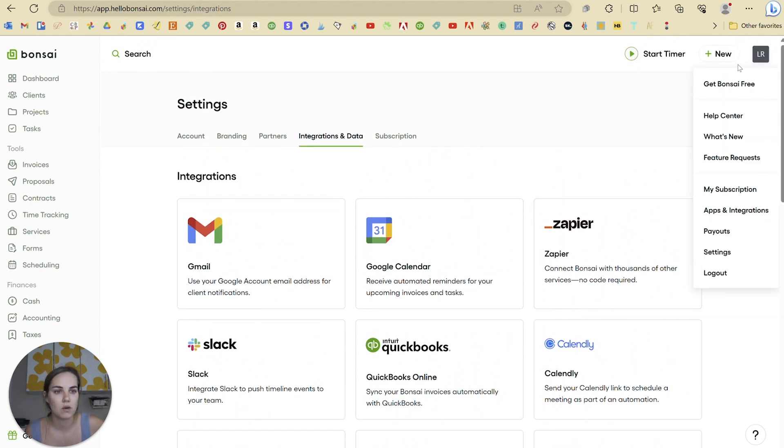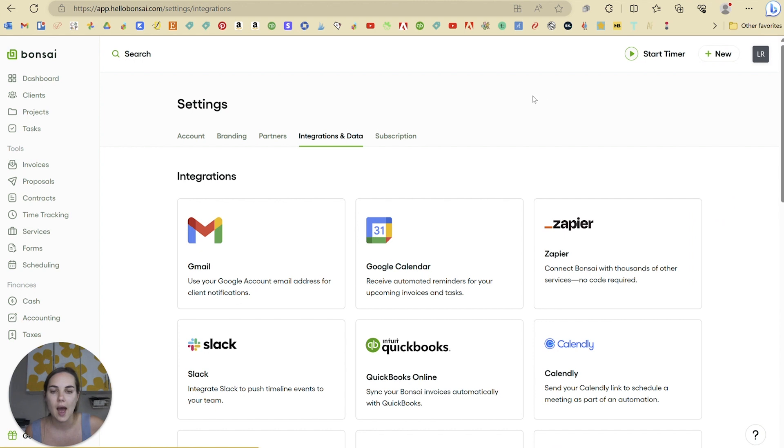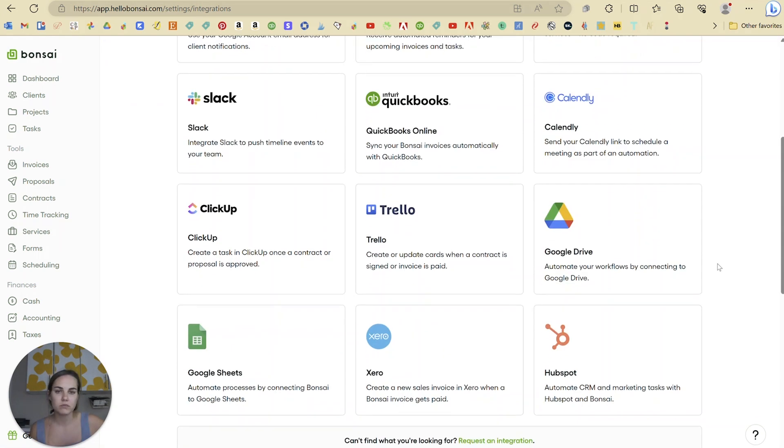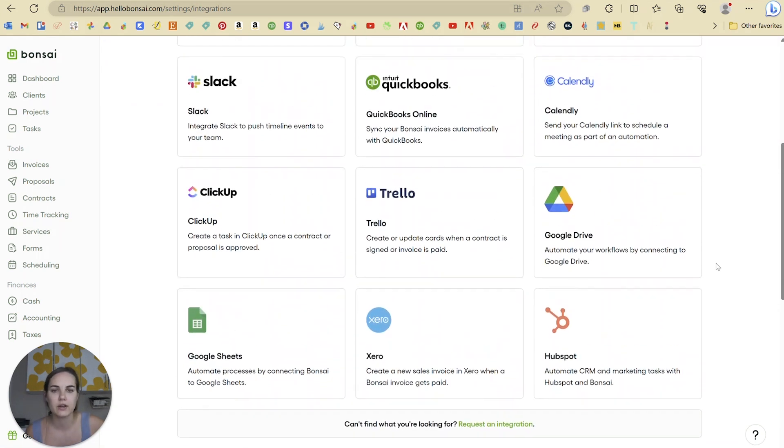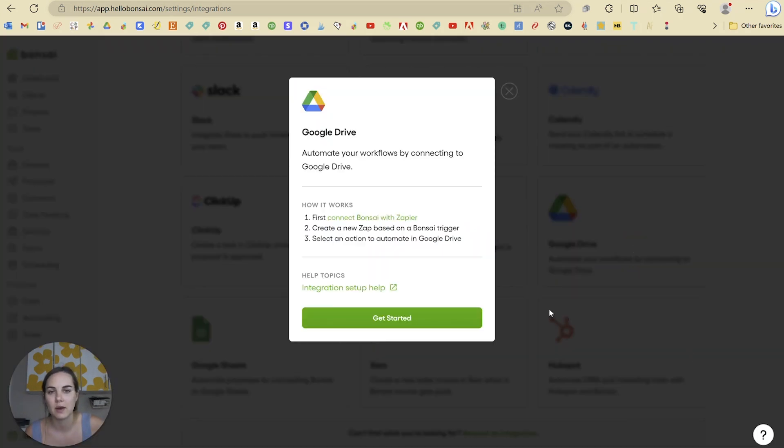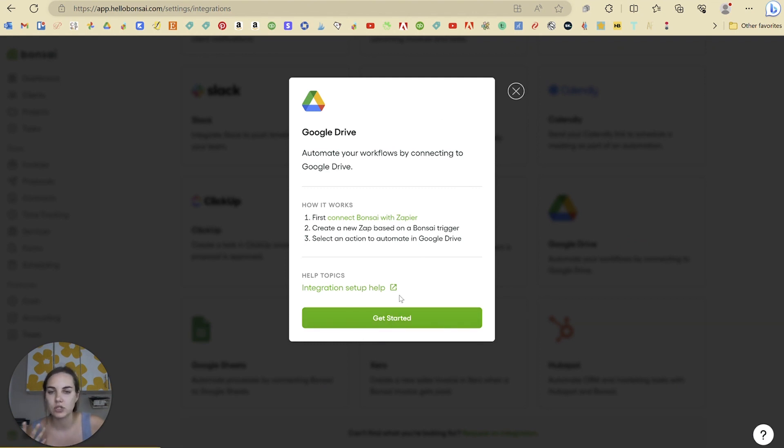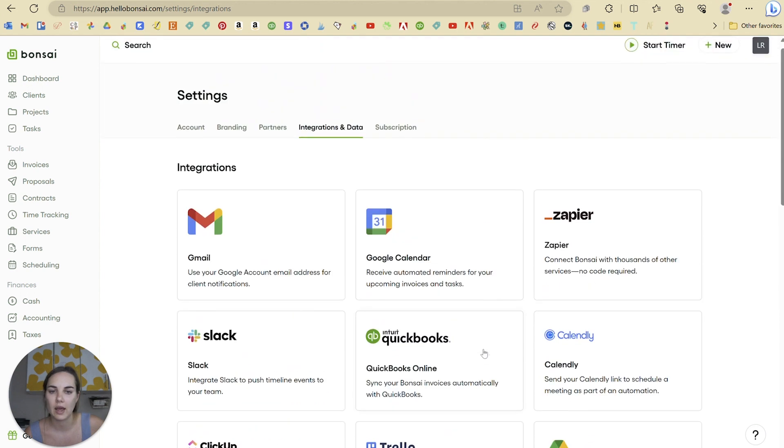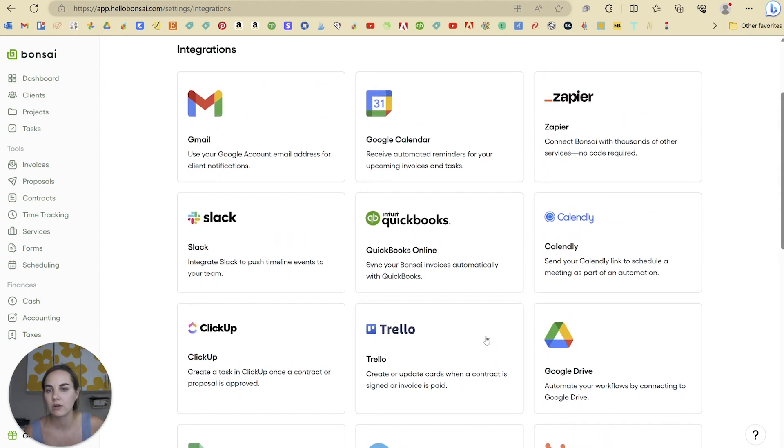I'll just show you where I got that. I just clicked on my account here and I clicked apps and integrations. They're all right here and you can go to set them up just by easily clicking on them and go to that getting started, log in and everything will be integrated directly for you in Hello Bonsai.